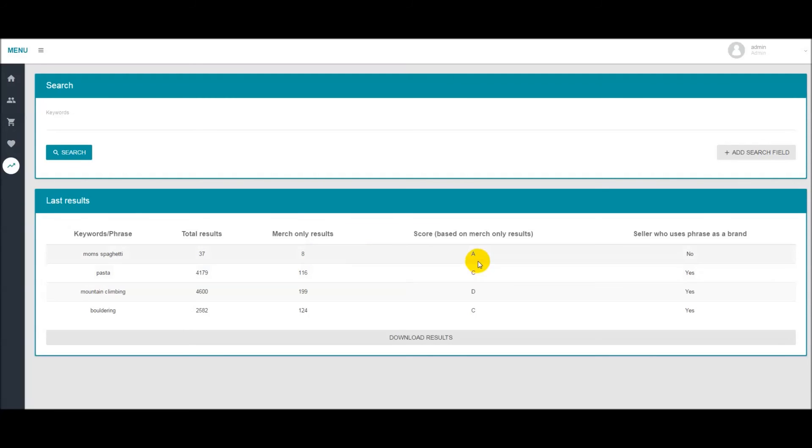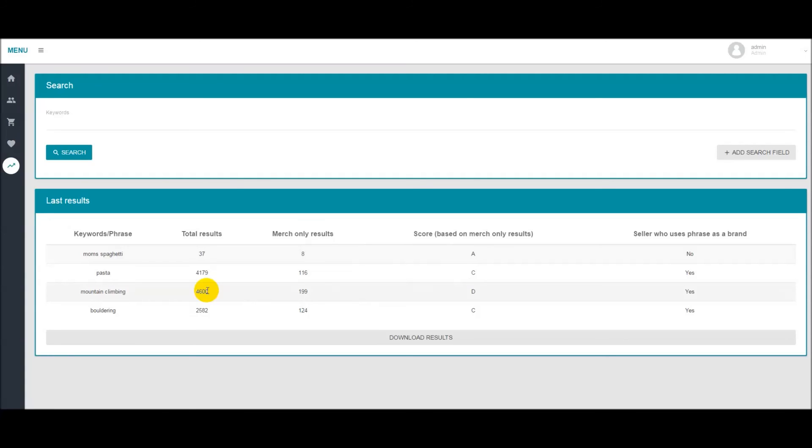As you get up to say C, D, and F you're going to be facing a lot more competition. There's going to be a lot more results and you may possibly create a design around this keyword and get completely lost because you can't be found.